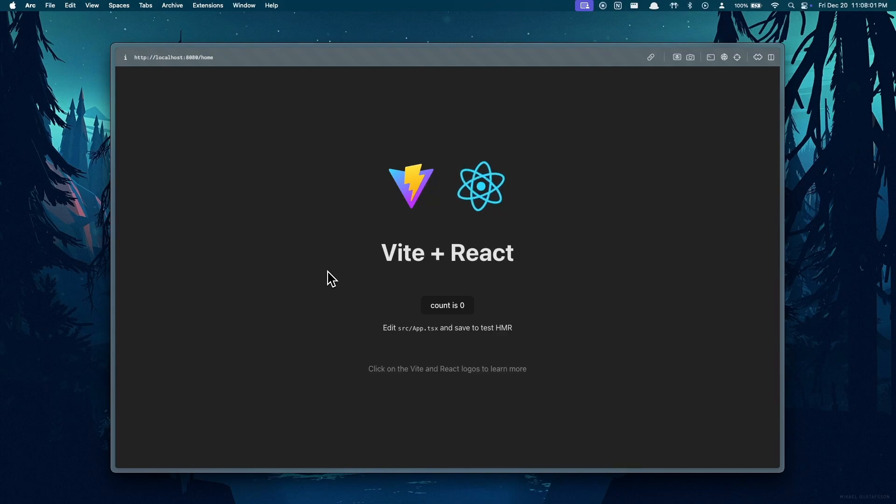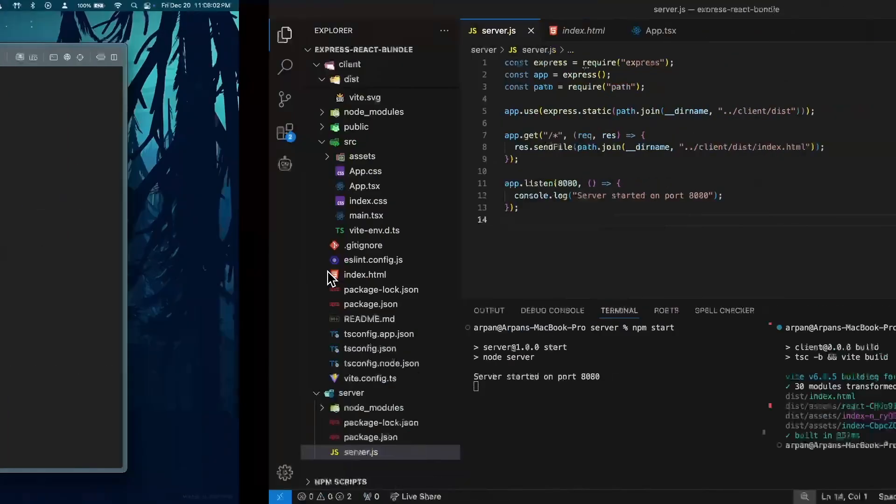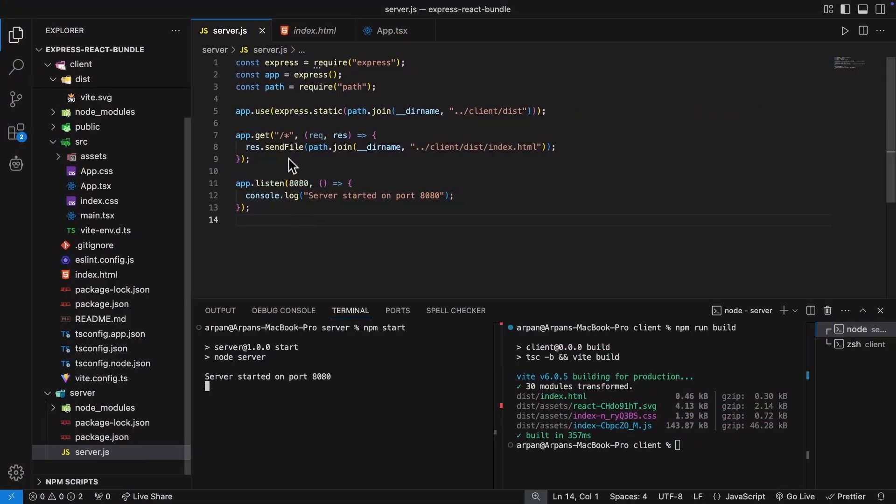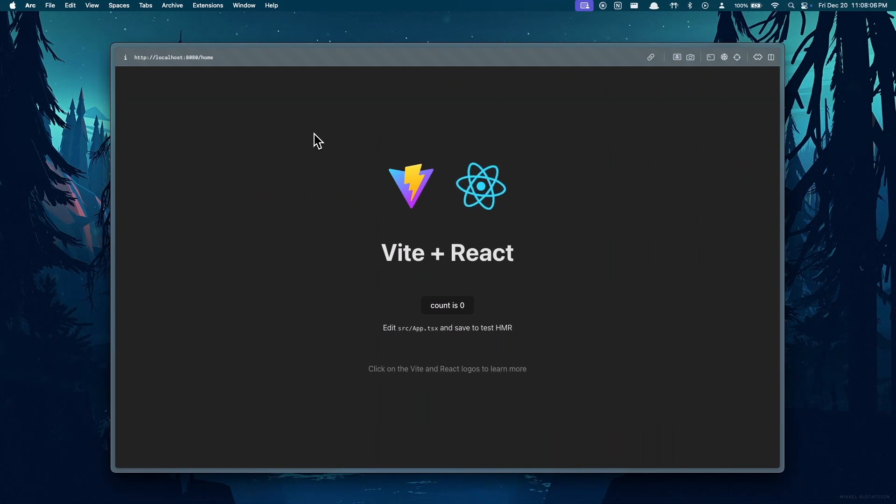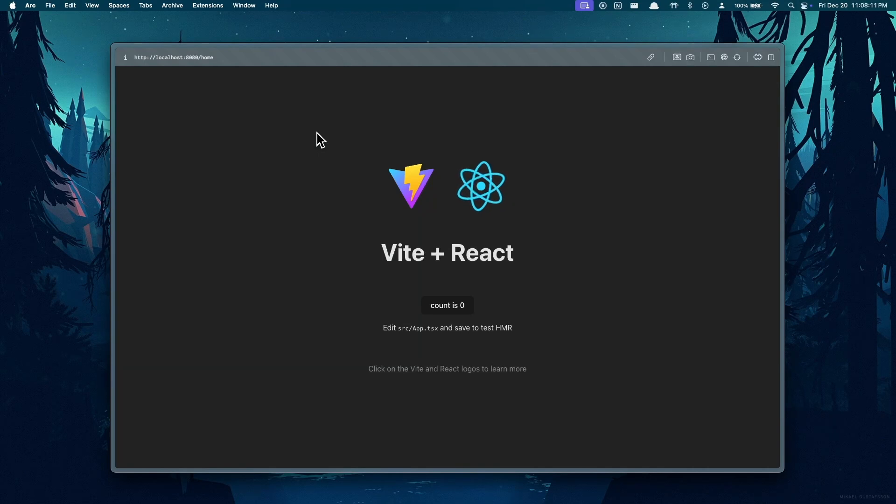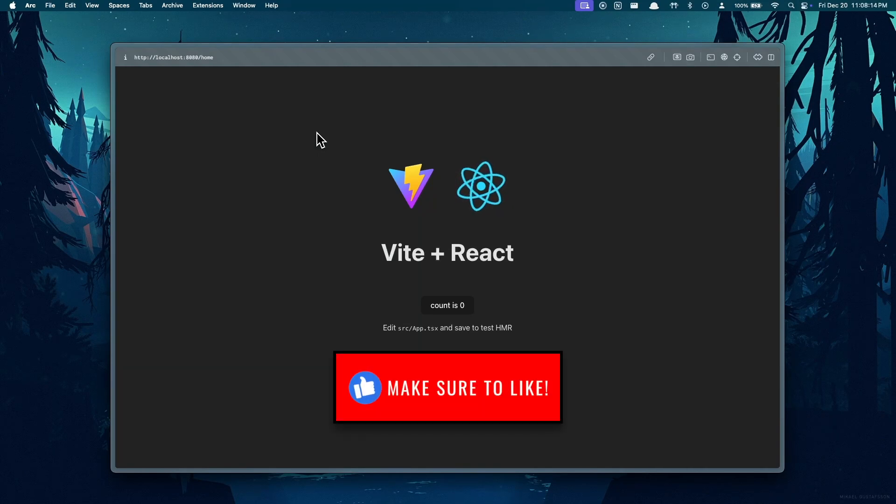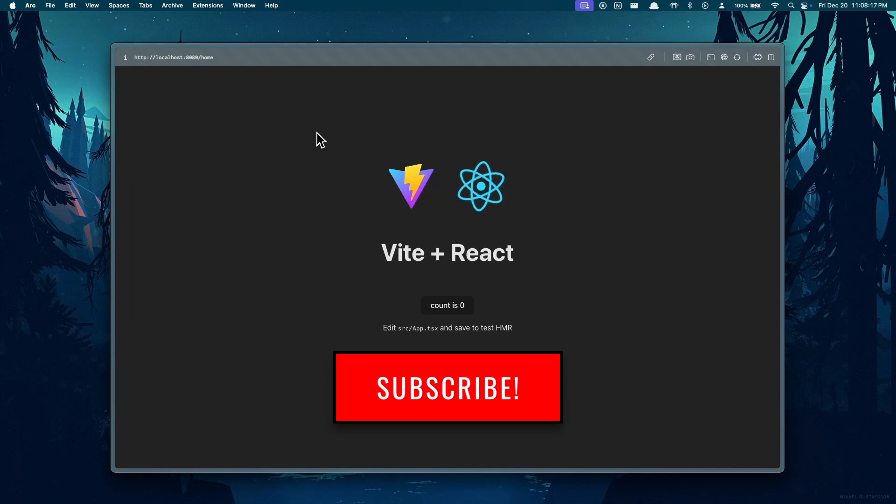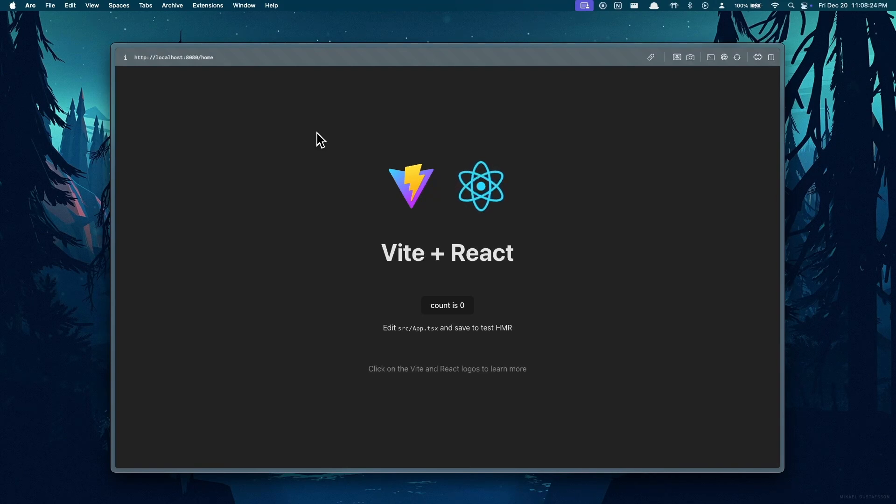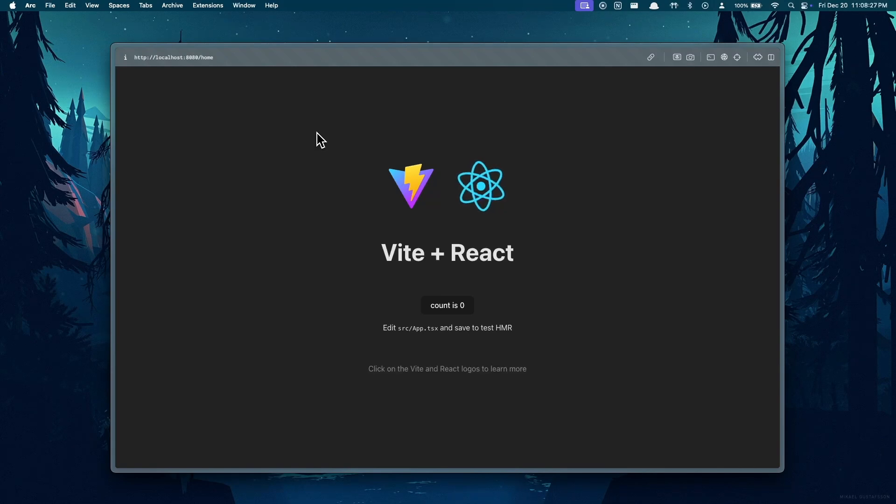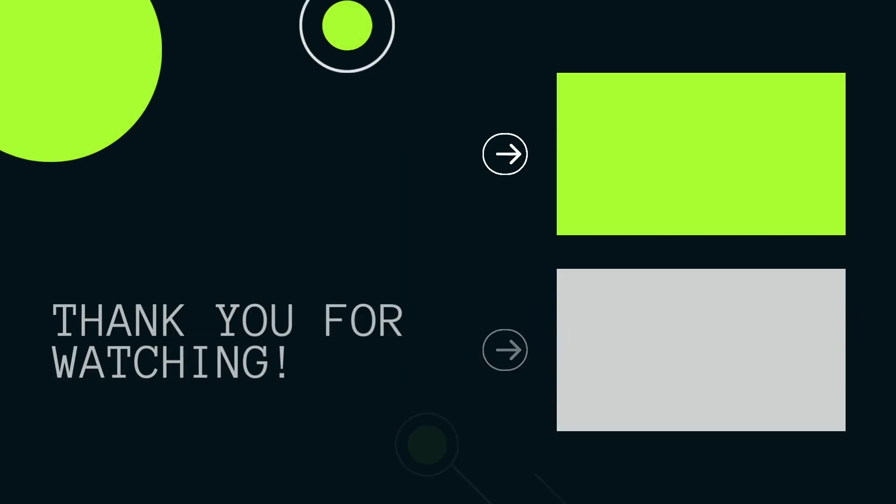With that said, this concludes the video. If this video helped you in bundling your React and Express application together, make sure to give it a like and subscribe for more content. If you have any questions, concerns, or comments, please feel free to leave them in the description below or email me and I would be happy to help. With that being said, have a nice day and I'll see you in the next video.